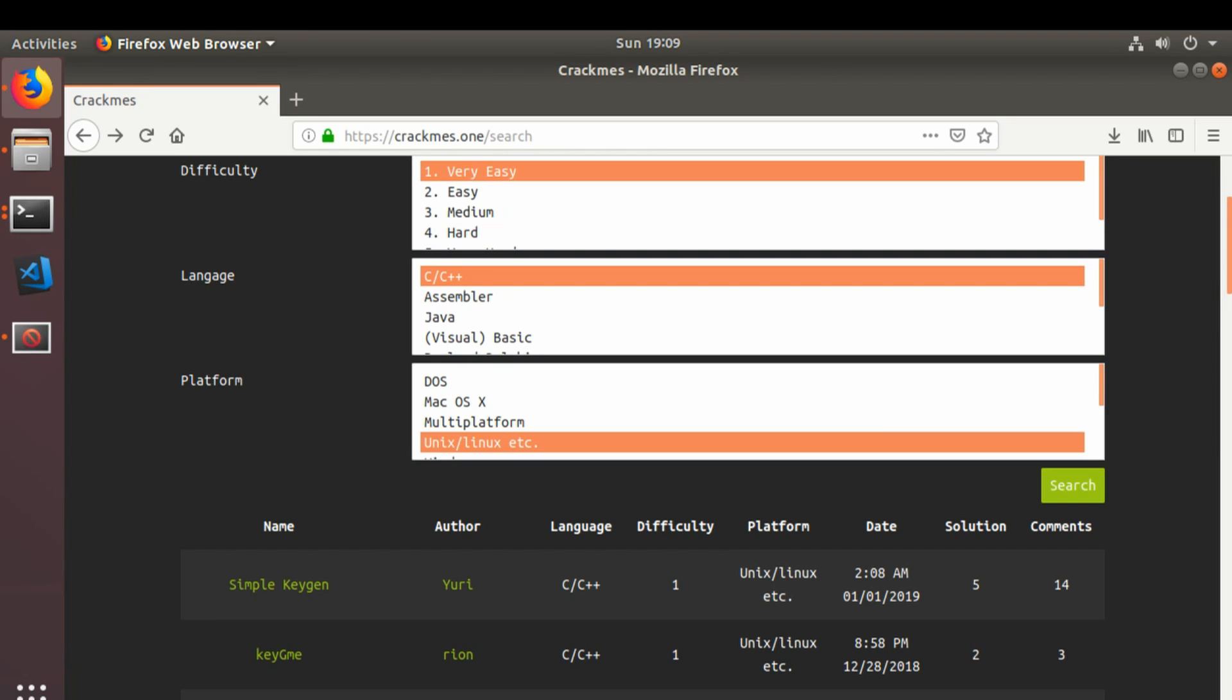Also, I'm not going to be going through the initial setup of Ghidra. If you're interested in that, it's in the first video. Having said that...